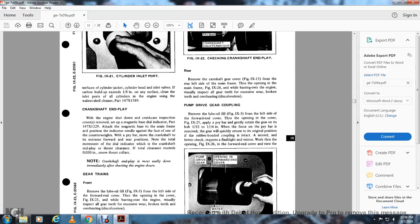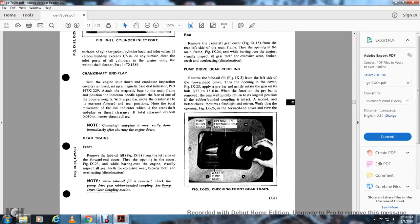Gear trains — front: Remove the lube oil fill (figure 9-3) on the left side of the forward end of the cover. This opening in the cover (figure 9-23) allows visual inspection of all gears for excessive wear, broken teeth, and overheating/discoloration.